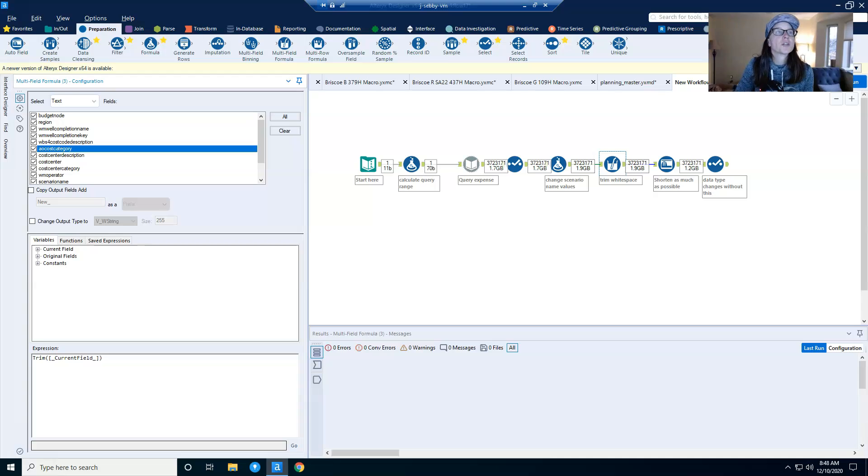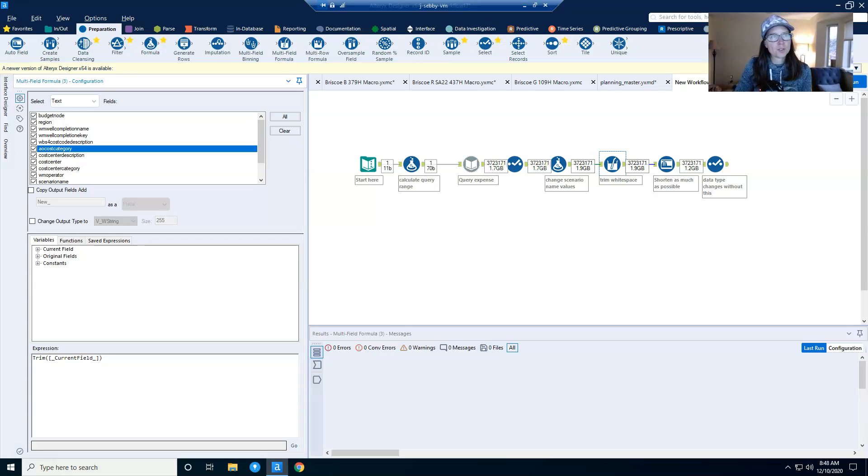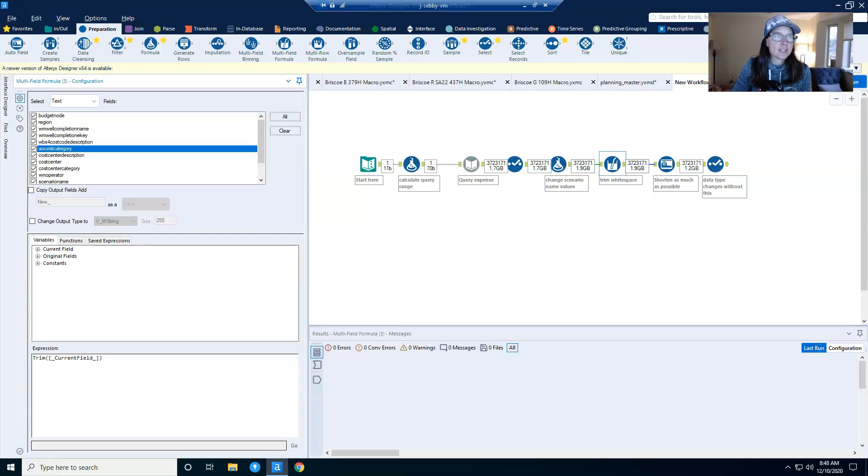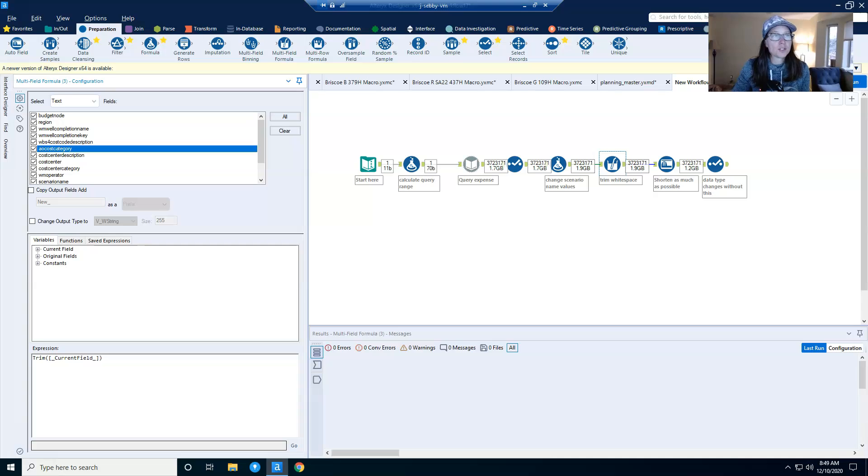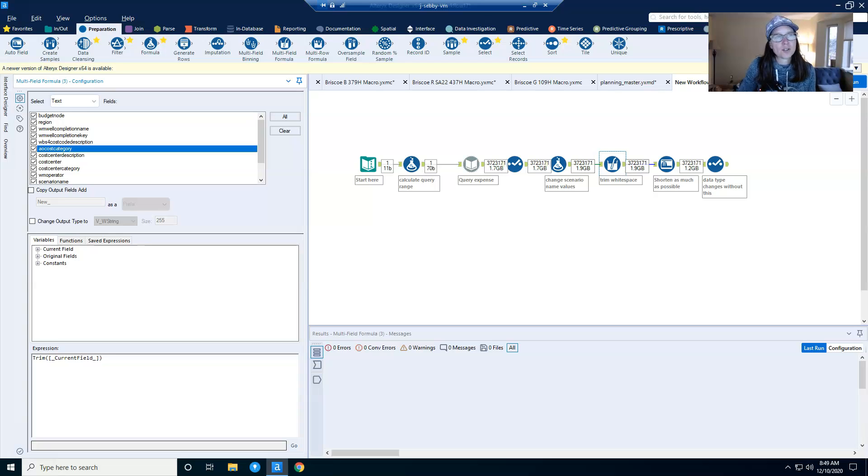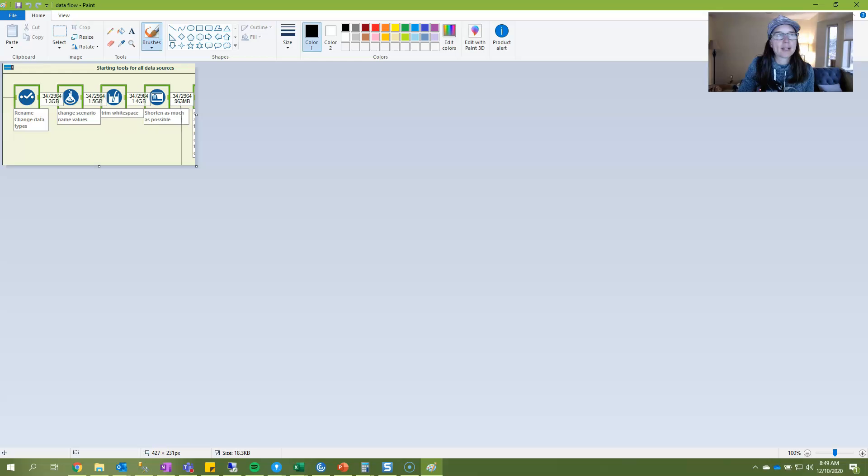And of course, I'm sure you're noticing that I have 1.9 gigs coming out of my formula tool and 1.9 gigs coming out of my multi-field formula tool, which isn't actually reducing the data set. And this particular method of reducing the data set really depends on your data. And so I, in this case, my data doesn't have much white space. So there isn't really an impact.